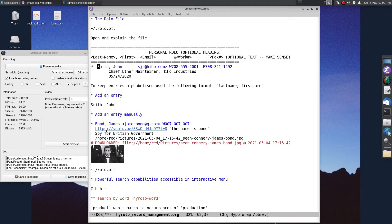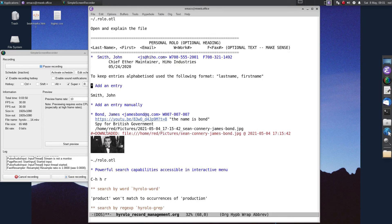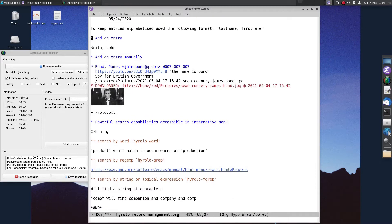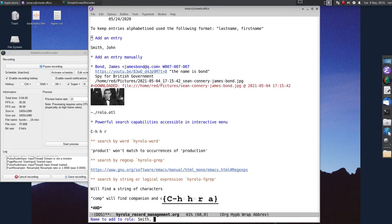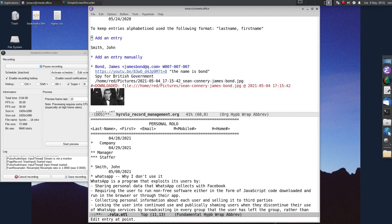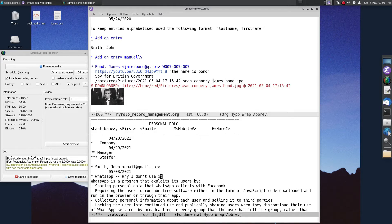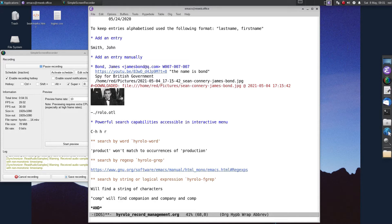In order to put your entries into Hirolo and keep them alphabetized, use the format: last name, first name. Let's try adding an entry to our .rolo.otl file. Let's go to the interactive menu and click A for add. We're going to type in Smith, John. You'll notice it has created an entry in our personal rolo file and inserted the date underneath. You can then put in whatever information you want. When you're finished, save your information and exit the buffer.